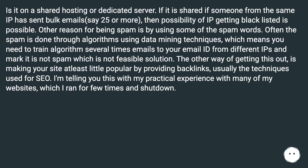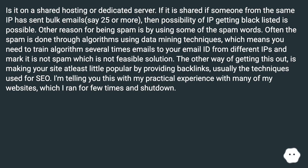The other way of getting out of spam is making your site at least a little popular by providing backlinks — usually the techniques used for SEO. I'm telling you this from my practical experience with many of my websites, which I ran for a few times and then shut down.